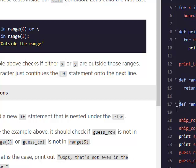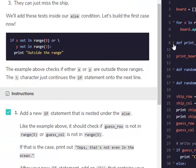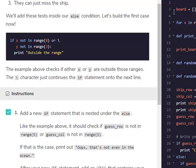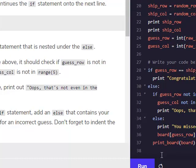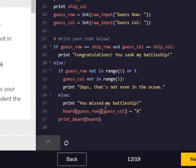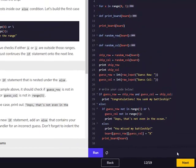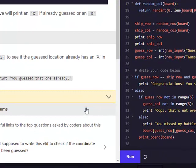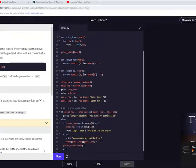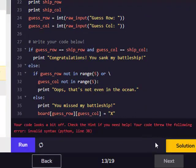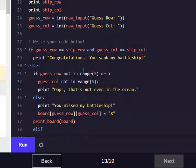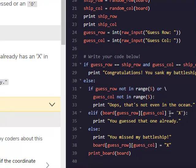Next one. Had an else if. Else if. I don't know how to say location. Board guess row colon is equal to x. Oh, this is my battleship. Okay.